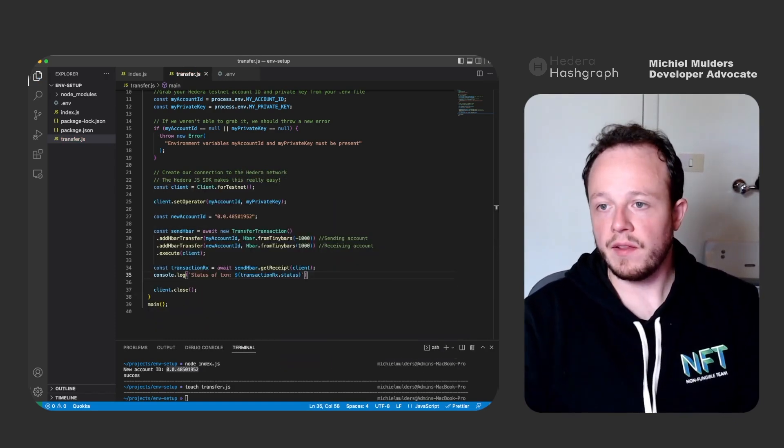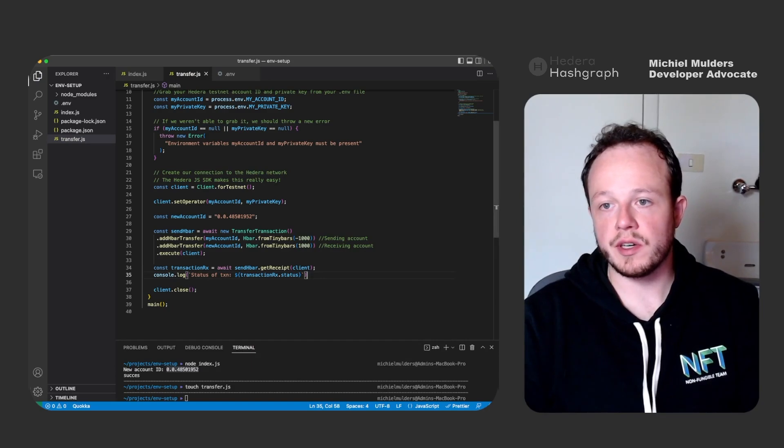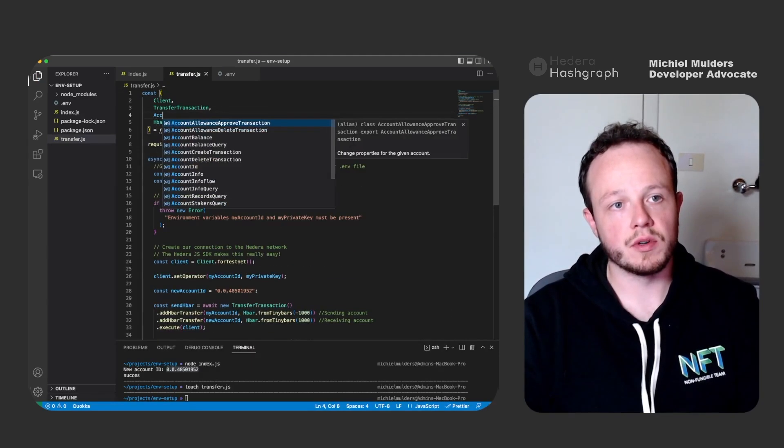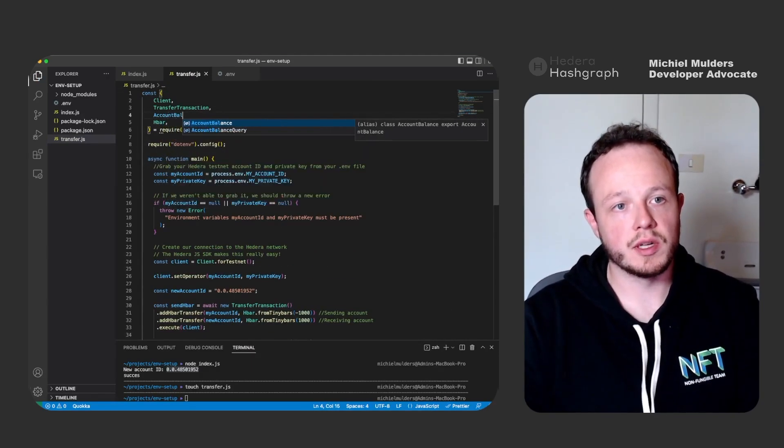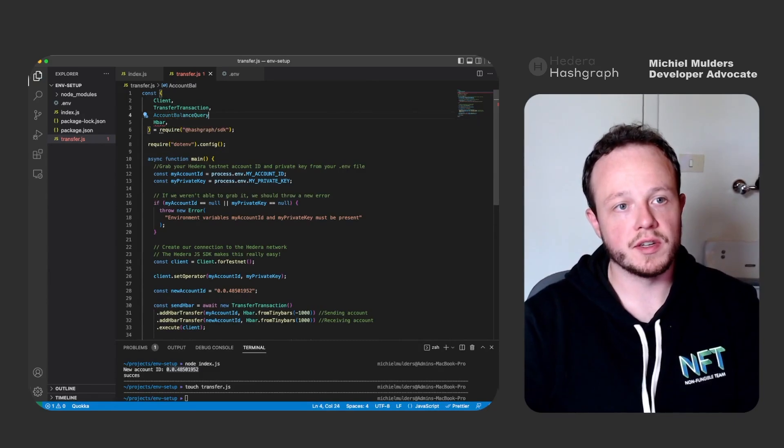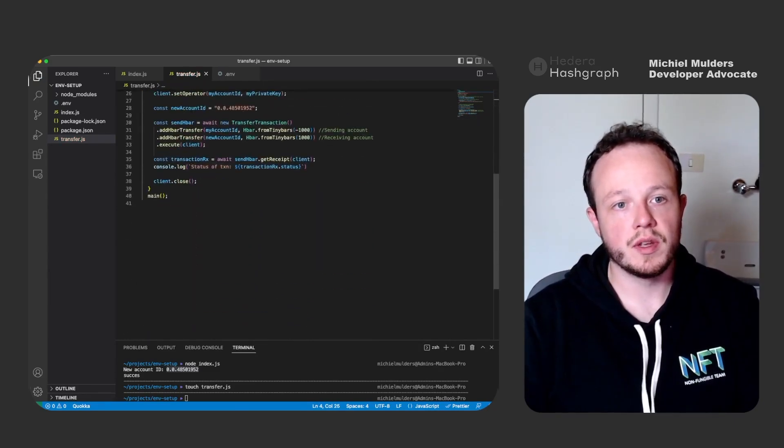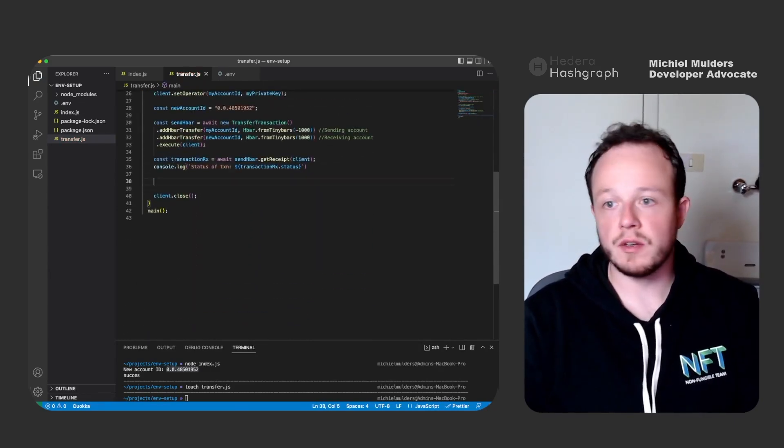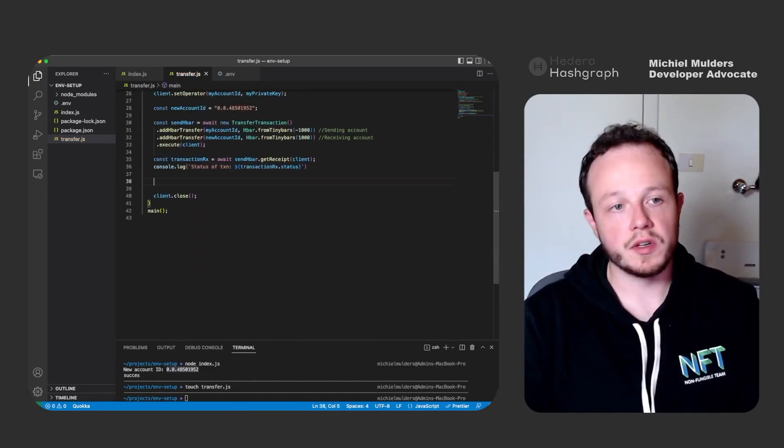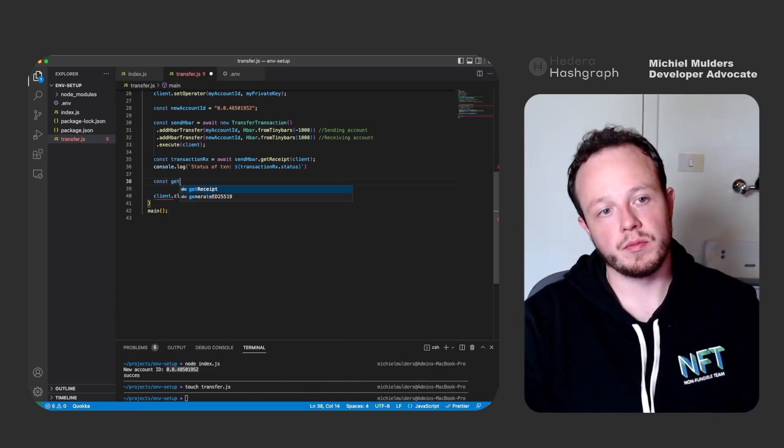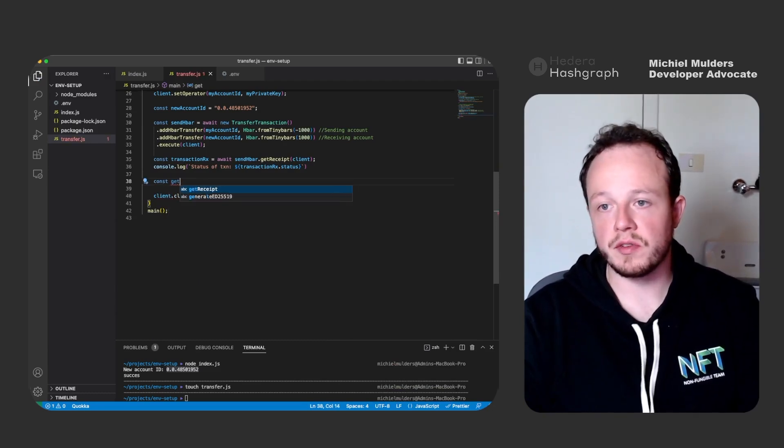And lastly, we can also verify the new account balance. So we have to add AccountBalanceQuery. We import it.